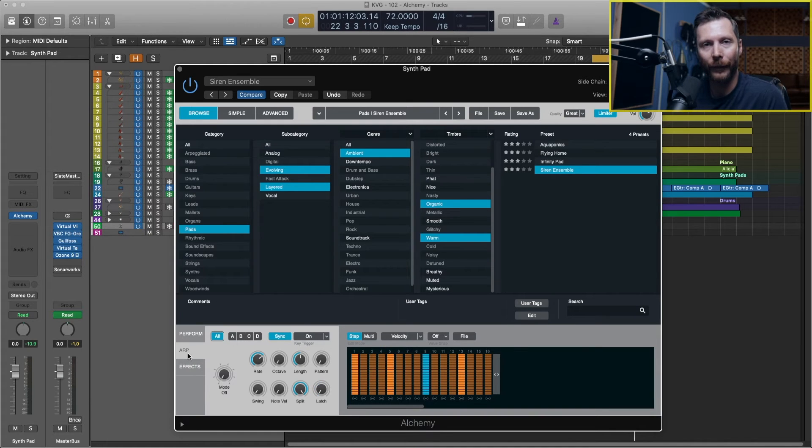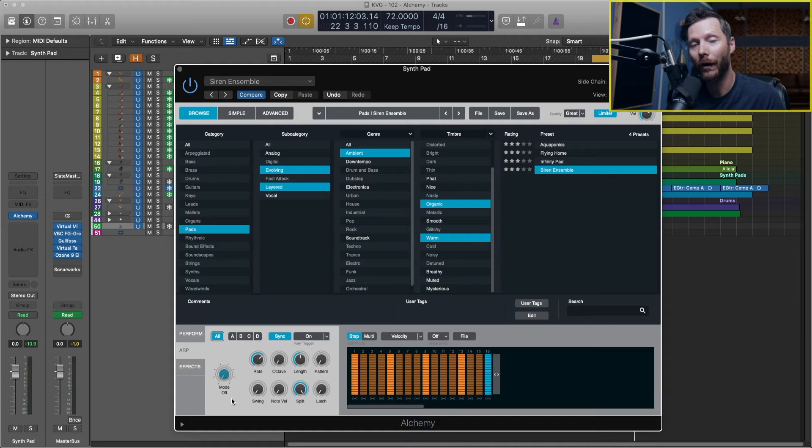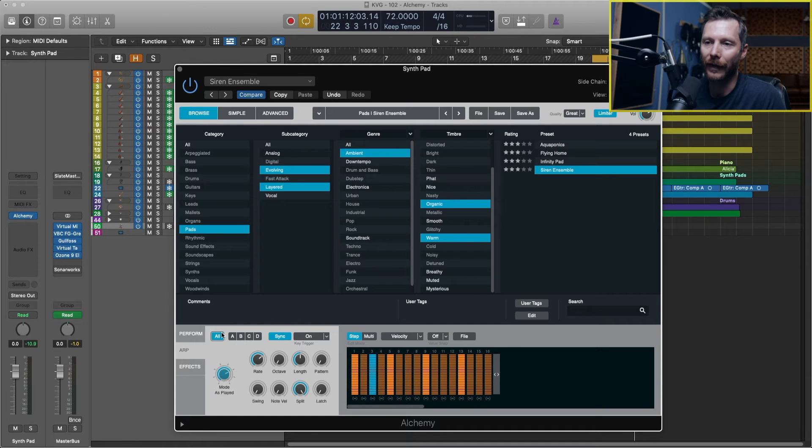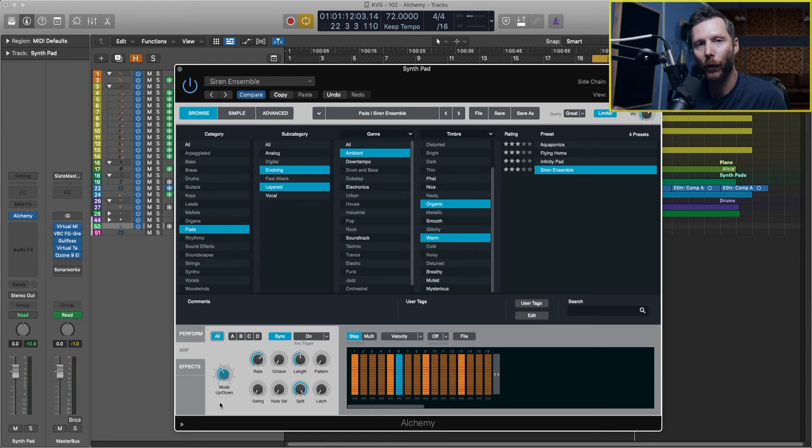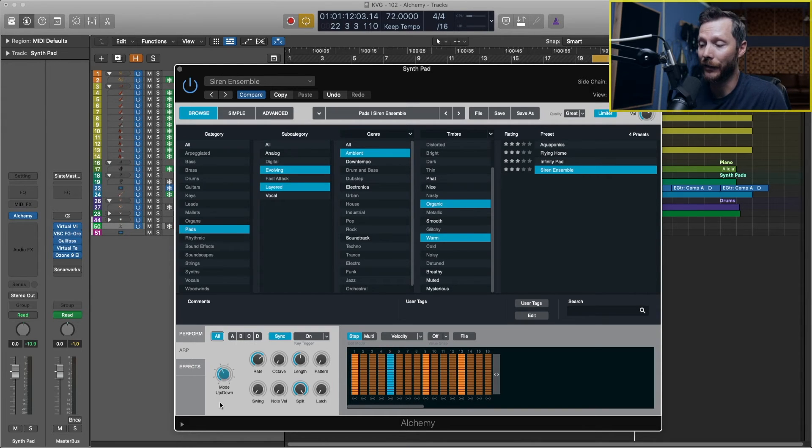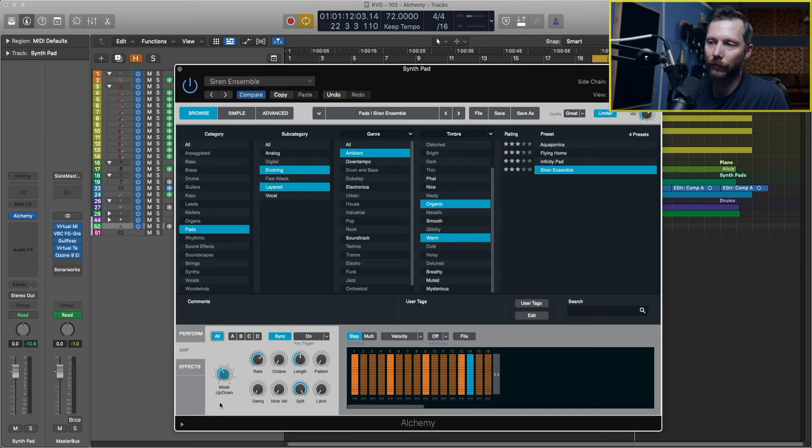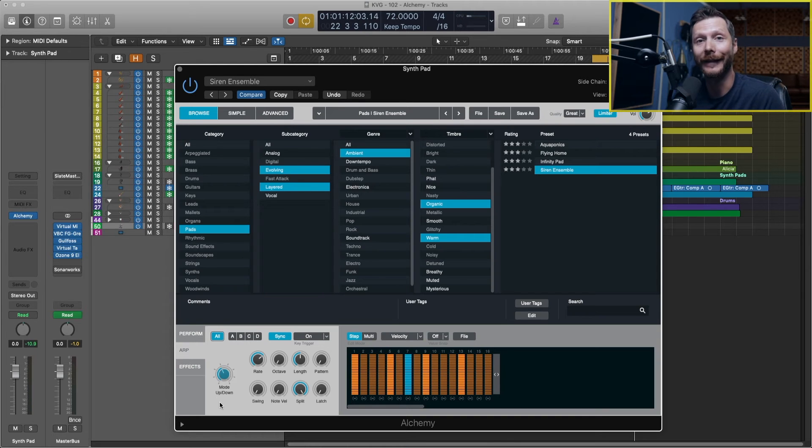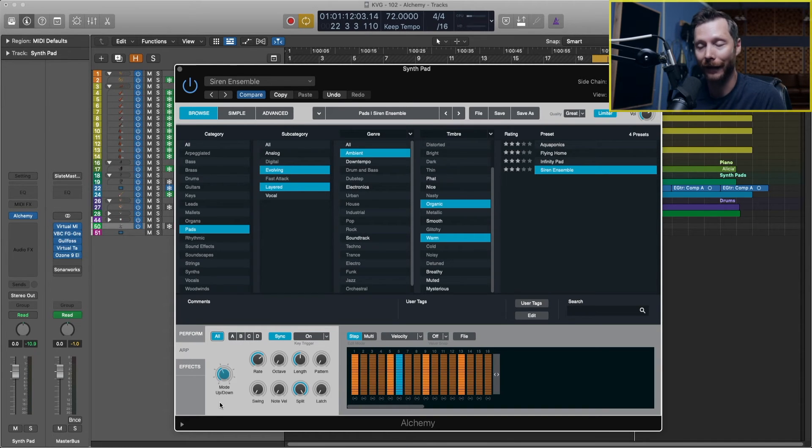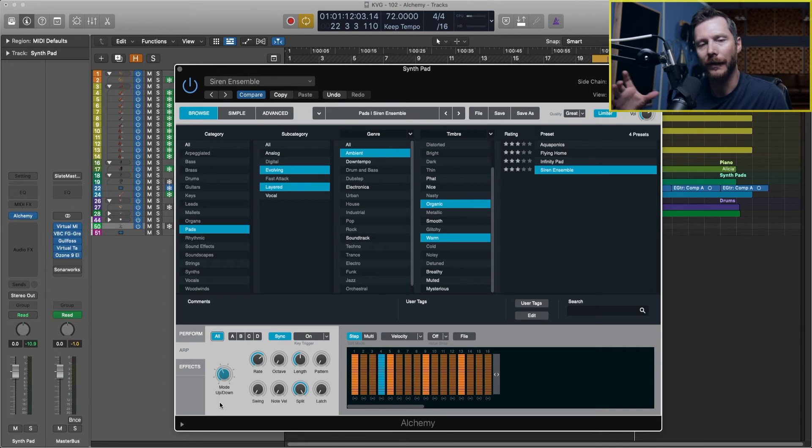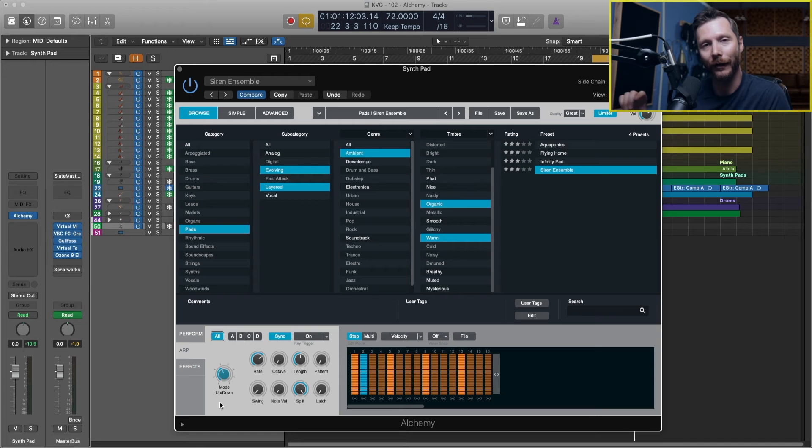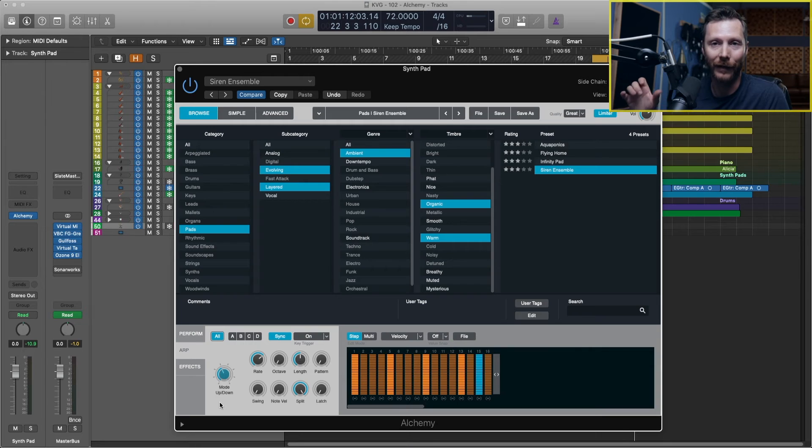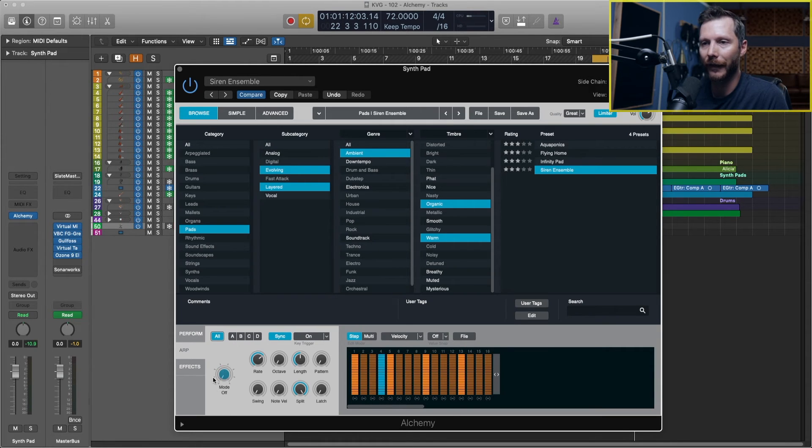So there's this ARP tab. This is an arpeggiator. So right now it's off. If I turned it on here just by changing the mode, so here we have up, down, up and down, and so on. So now if I hold my chord it's actually going to break it up and play it as an arpeggio. Now an arpeggiator generally works better with some quicker attack type sounds. So this is a little bit longer attack, so the notes are kind of blending into each other. But hopefully you can hear that a little bit how it's singular notes rather than just one held chord.